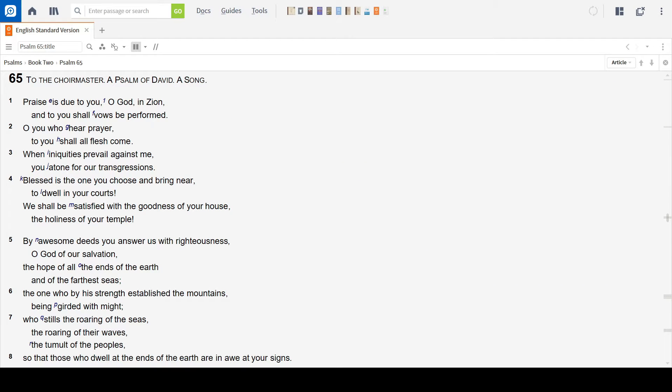To the choir master, Psalm of David, a song. Praise is due to you, O God in Zion, and to you shall vows be performed. O you who hear prayer, to you shall all flesh come. When iniquities prevail against me, you atone for our transgressions.